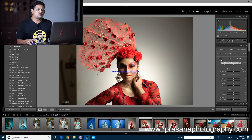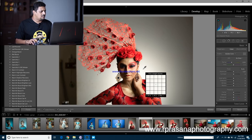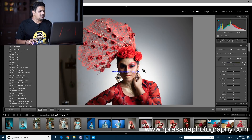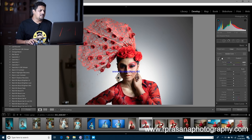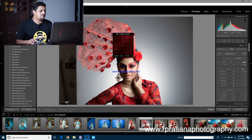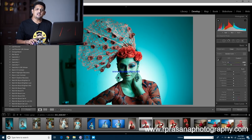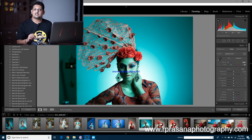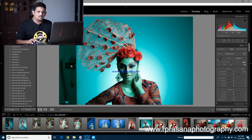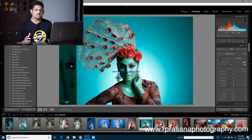First, we have a white balance adjustment. We have a dropper tool in Lightroom. Click on a neutral surface and it will automatically set the white balance, making it easier to do the color.